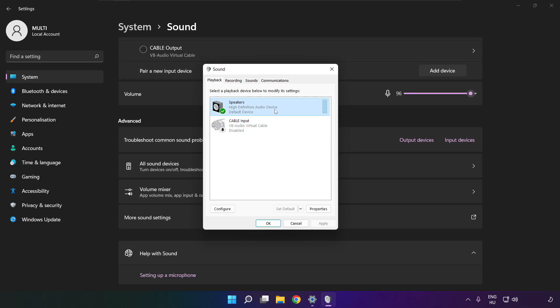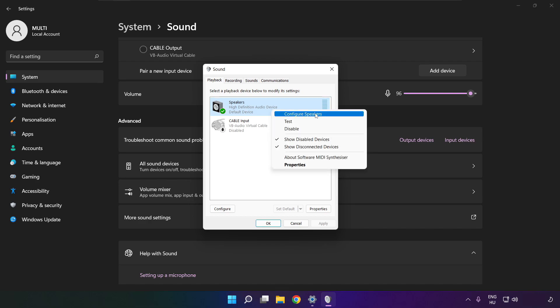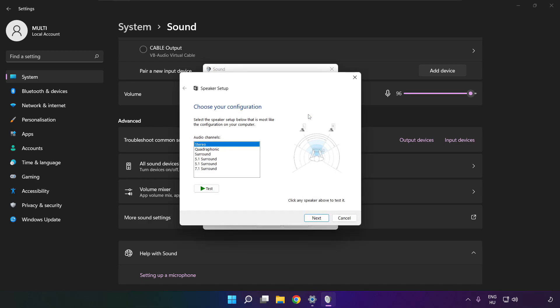Right click your used audio device. Click configure speakers. Complete your setup.